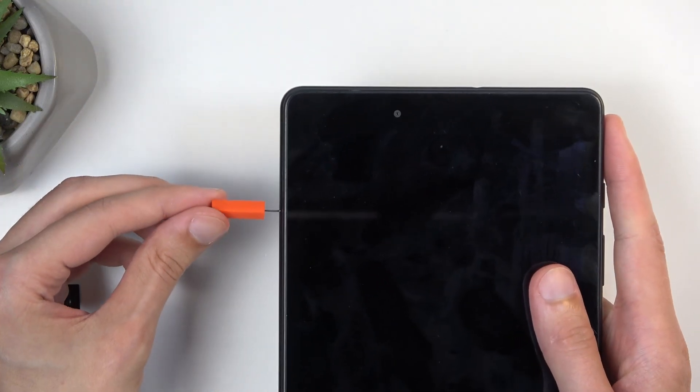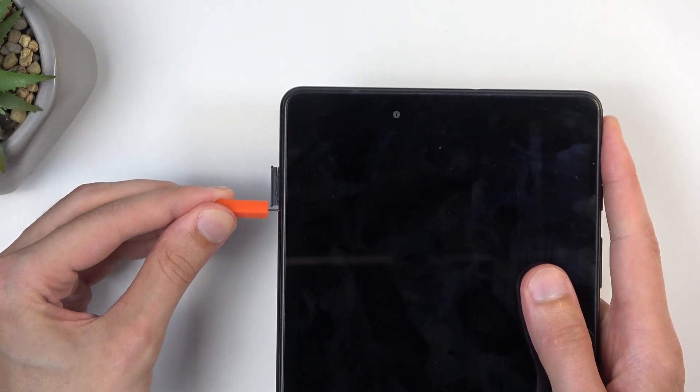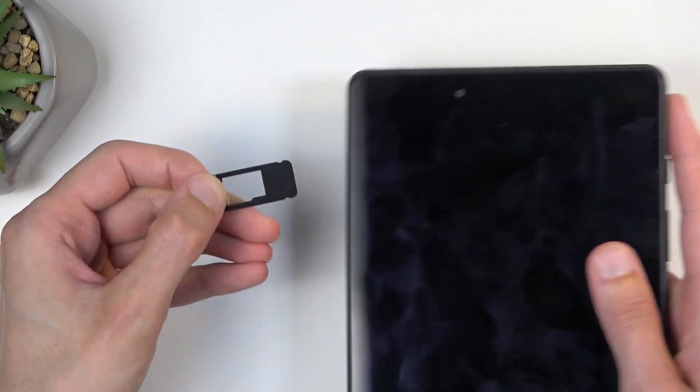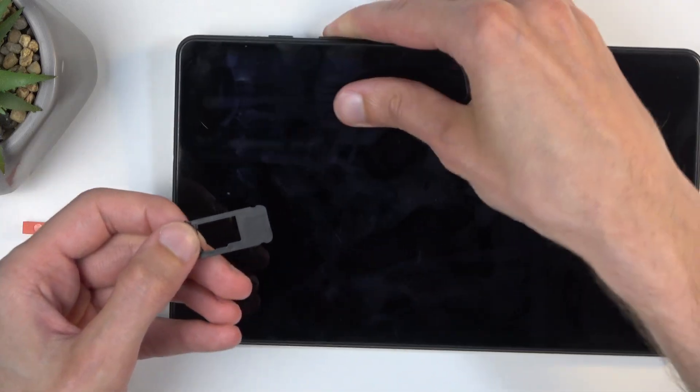So you want to push the pin in, and you can see that the tray pops out. Now you can grab it and pull it out.